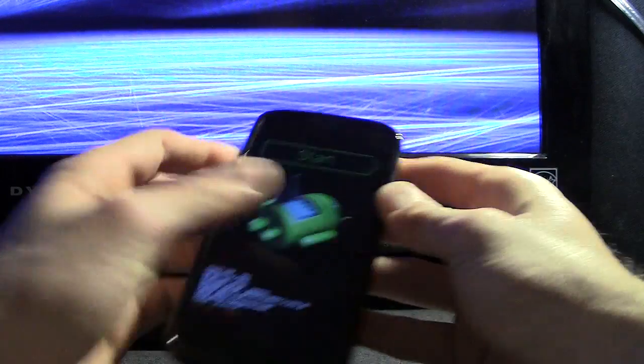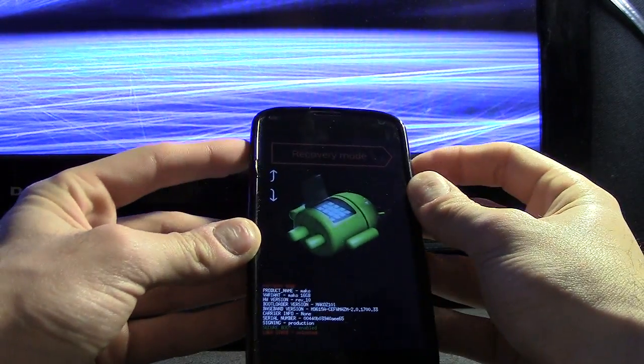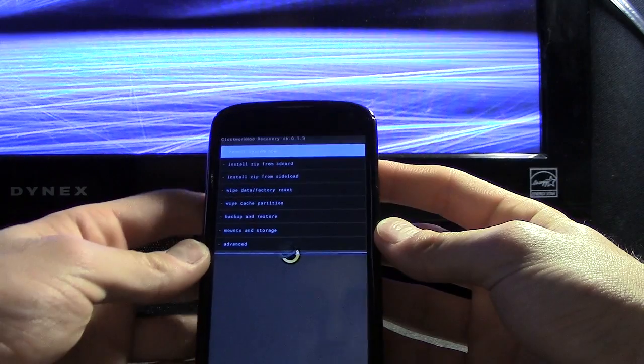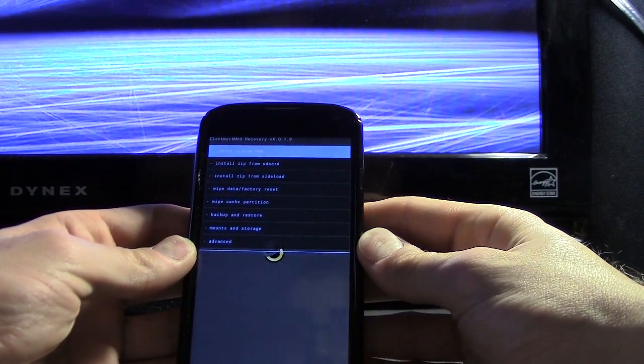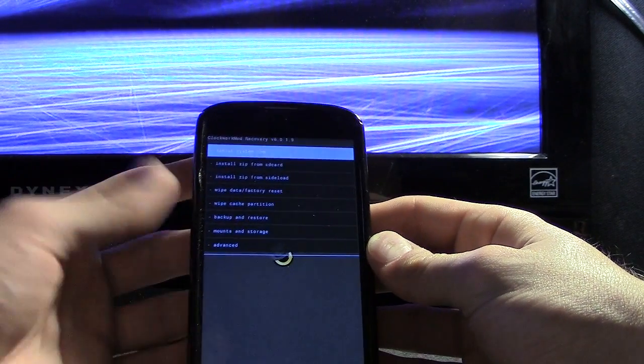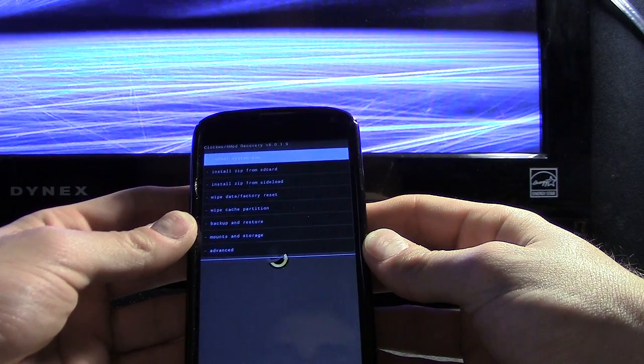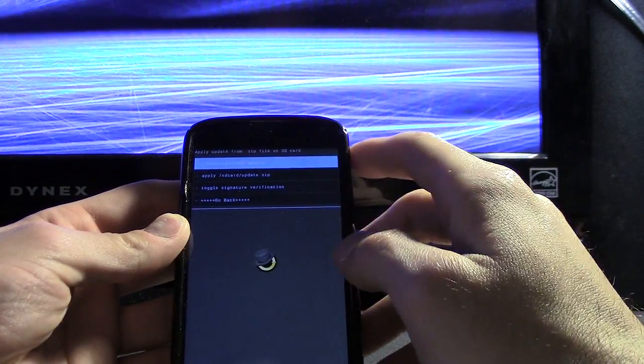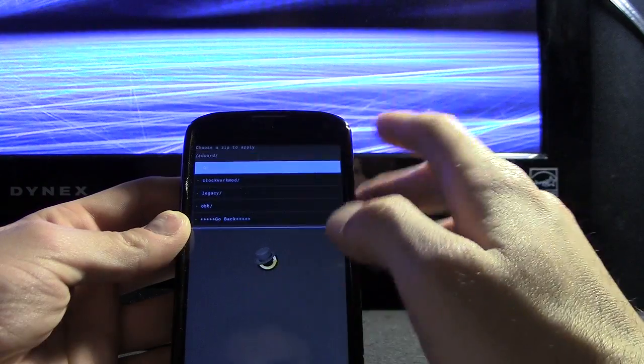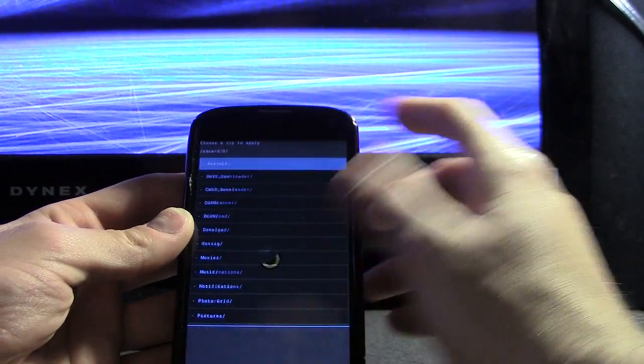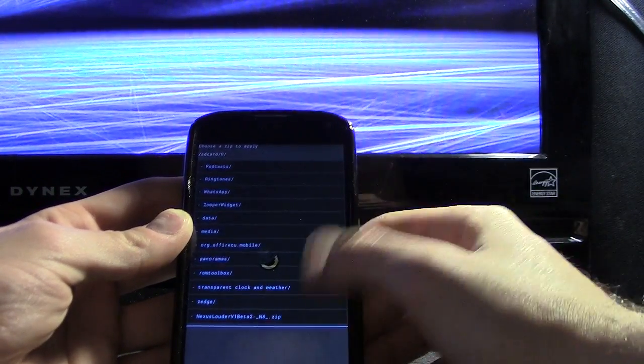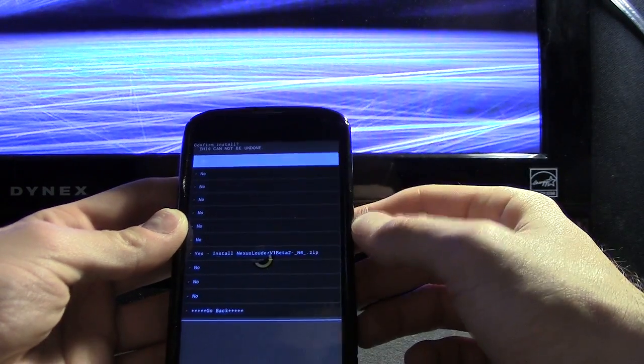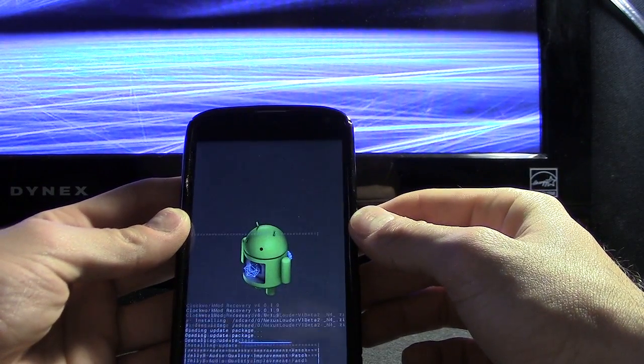If you've never flashed a kernel, it's pretty much the same way as flashing a ROM. You don't have to do any data wipes, you just flash over it. We're going to install zip from SD card, choose zip from SD card. It's in the root folder—here it is, Nexus Louder. Let's go ahead and flash that. And that is done.